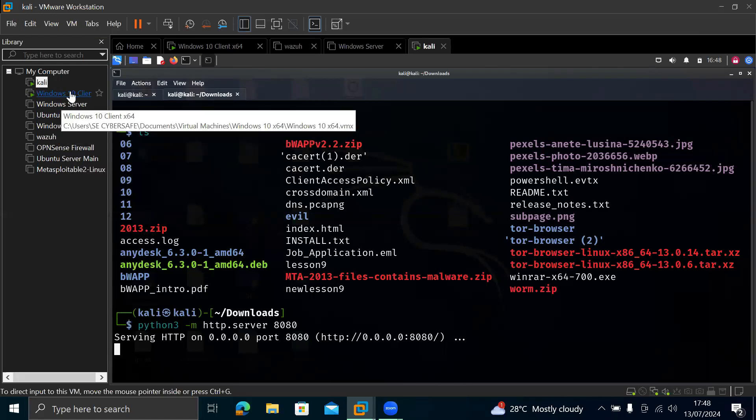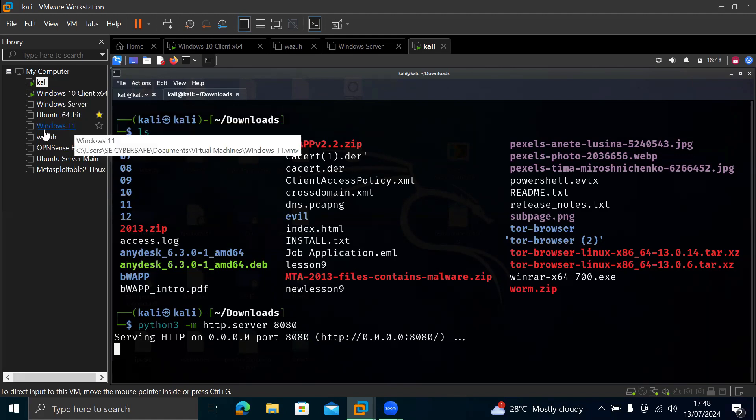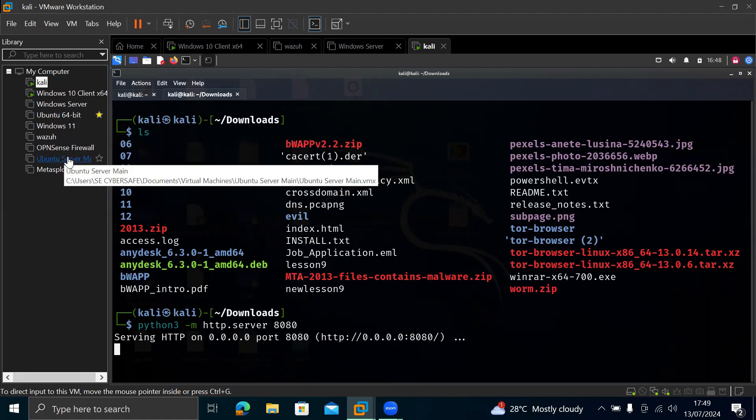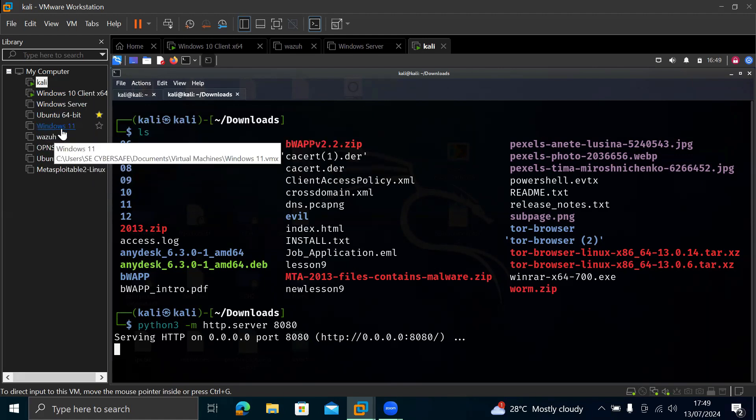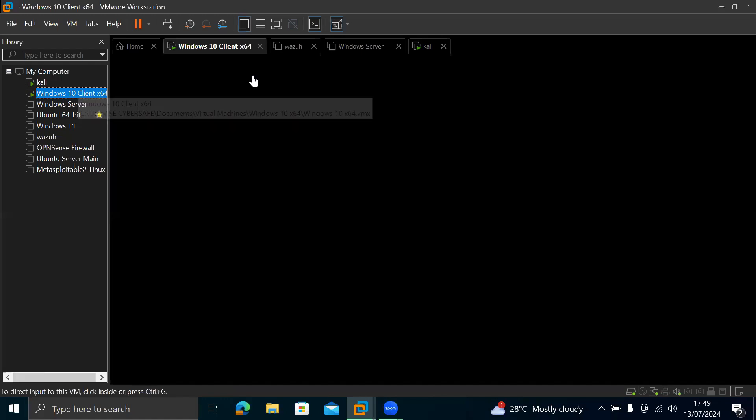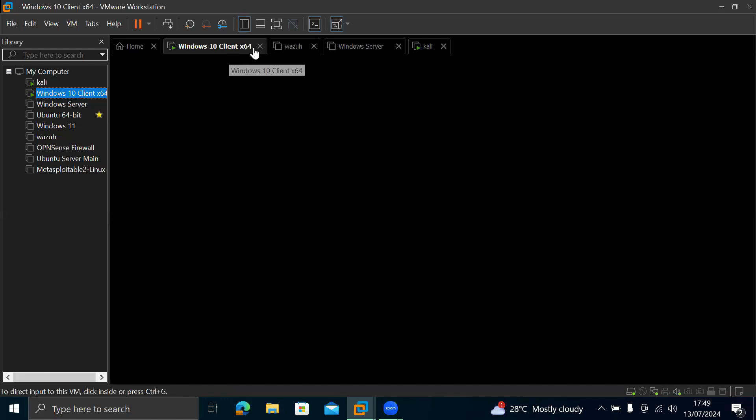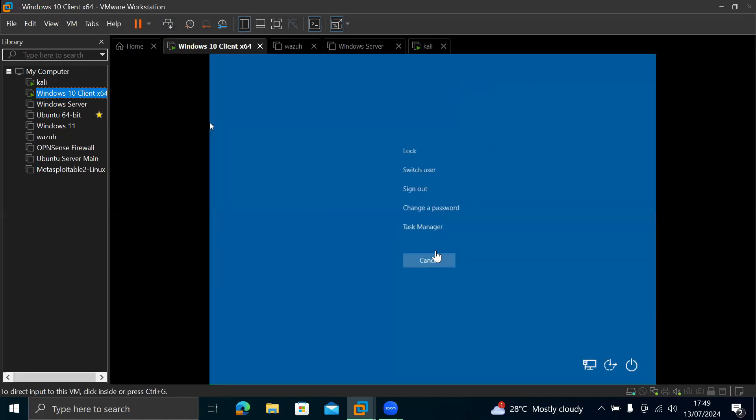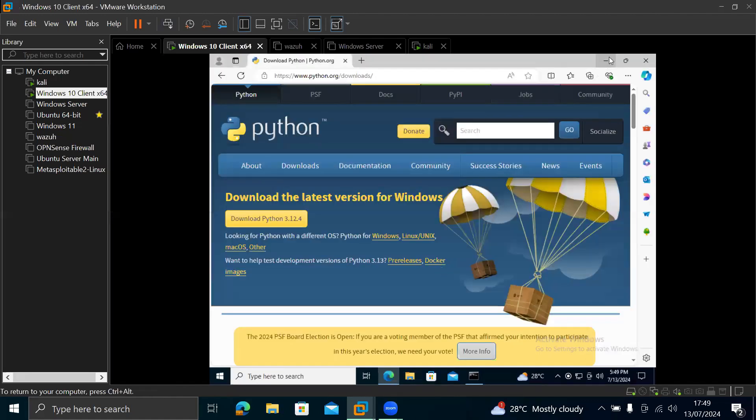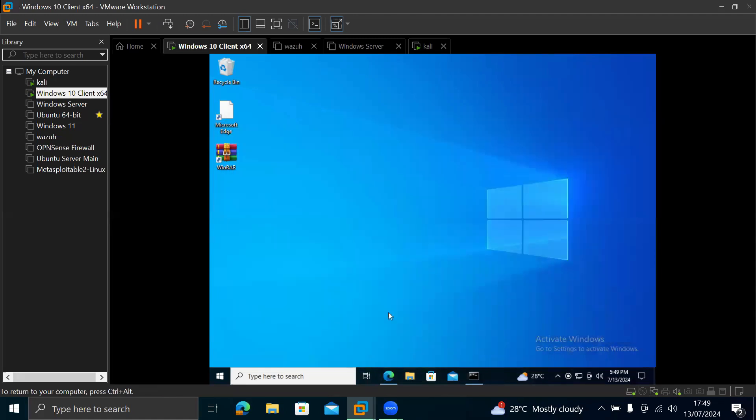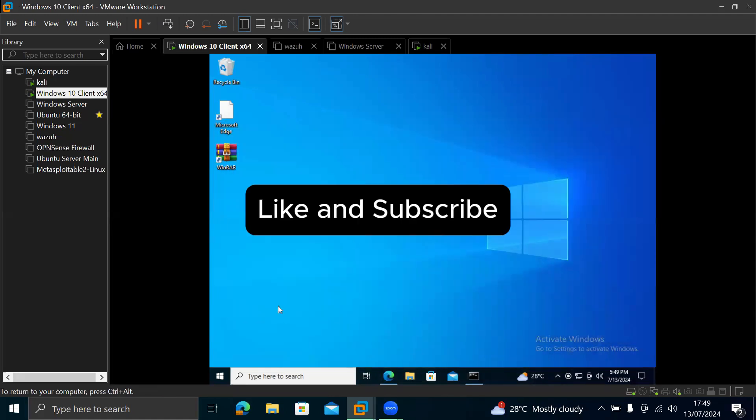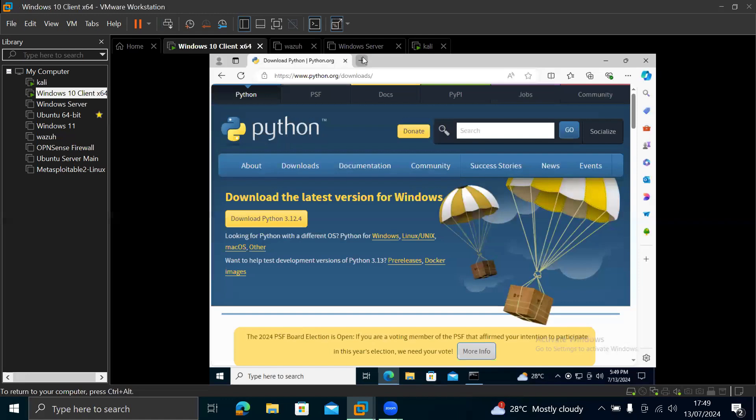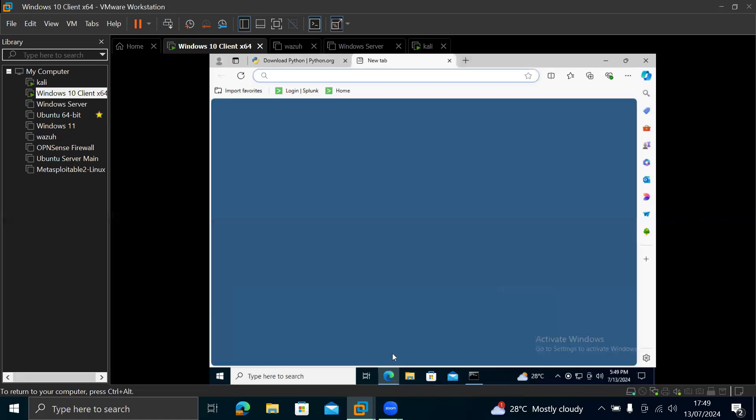So you can go to your Windows VM. You can see I have my Windows 10 client, which is my Windows virtual machine I use for testing and whatever. I have other ones, Windows Server, Windows 11. So now, we want to go to our browser, open our browser. So we open this browser here.